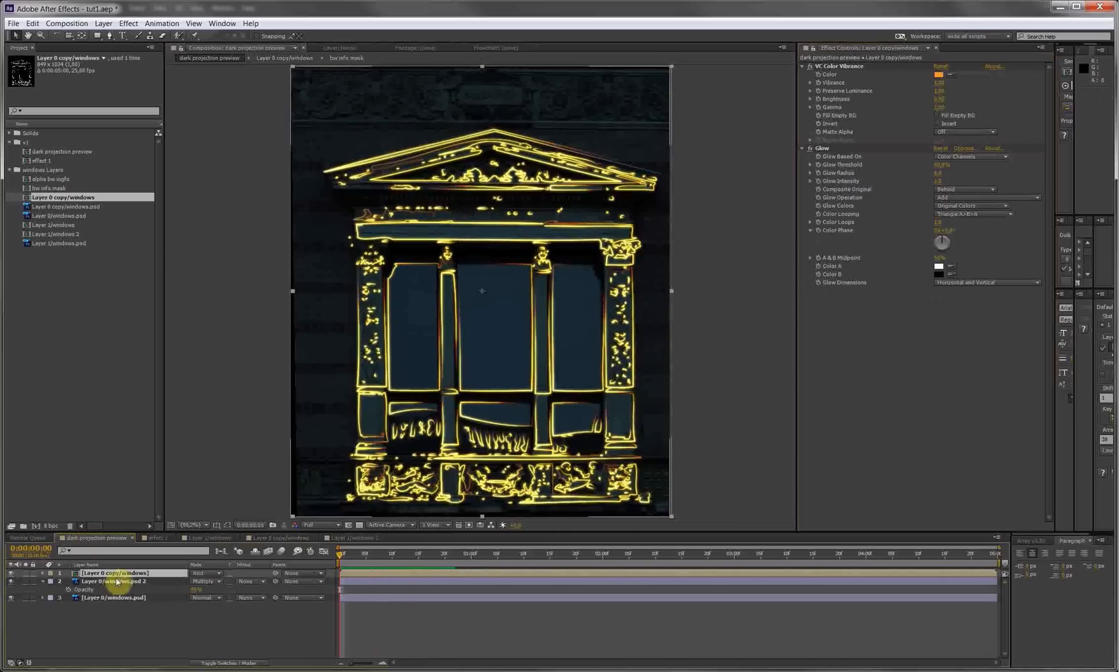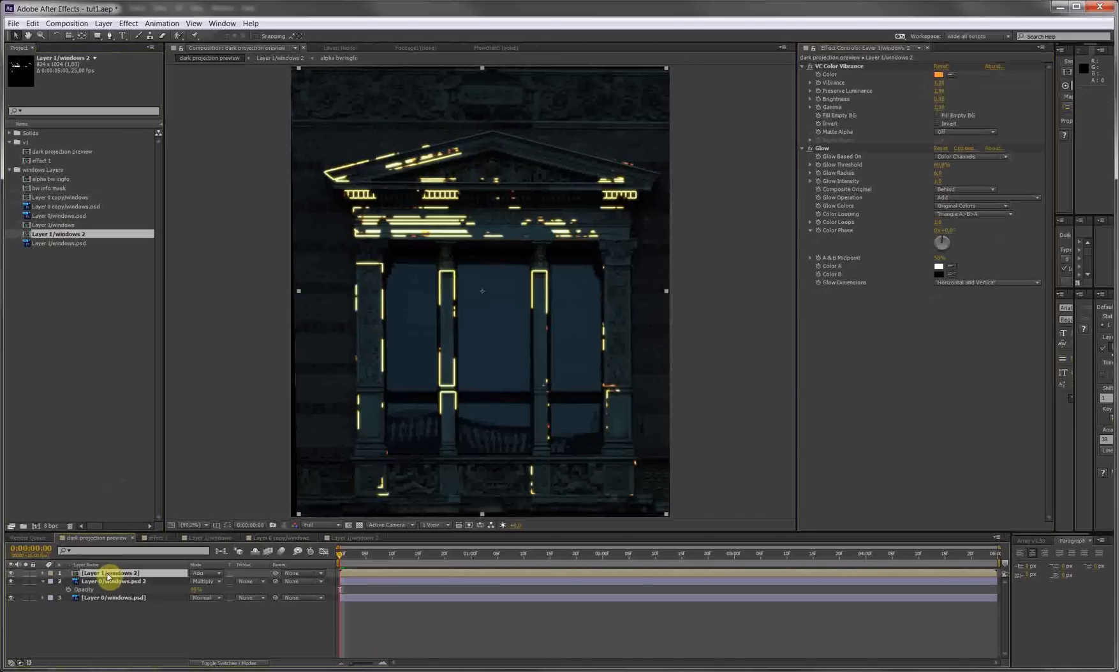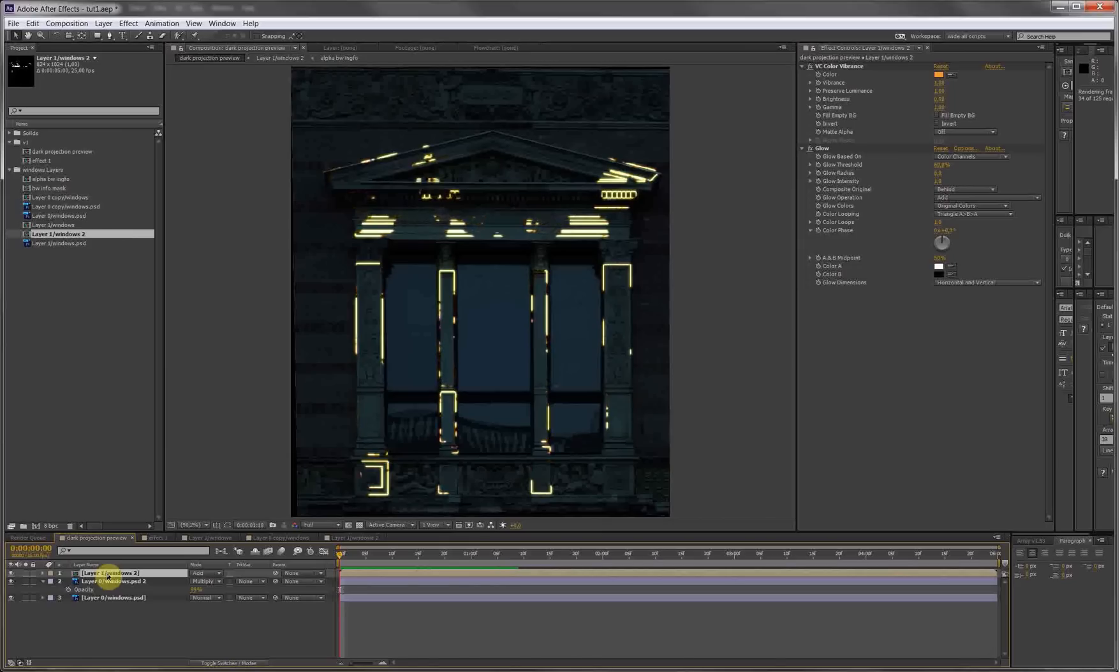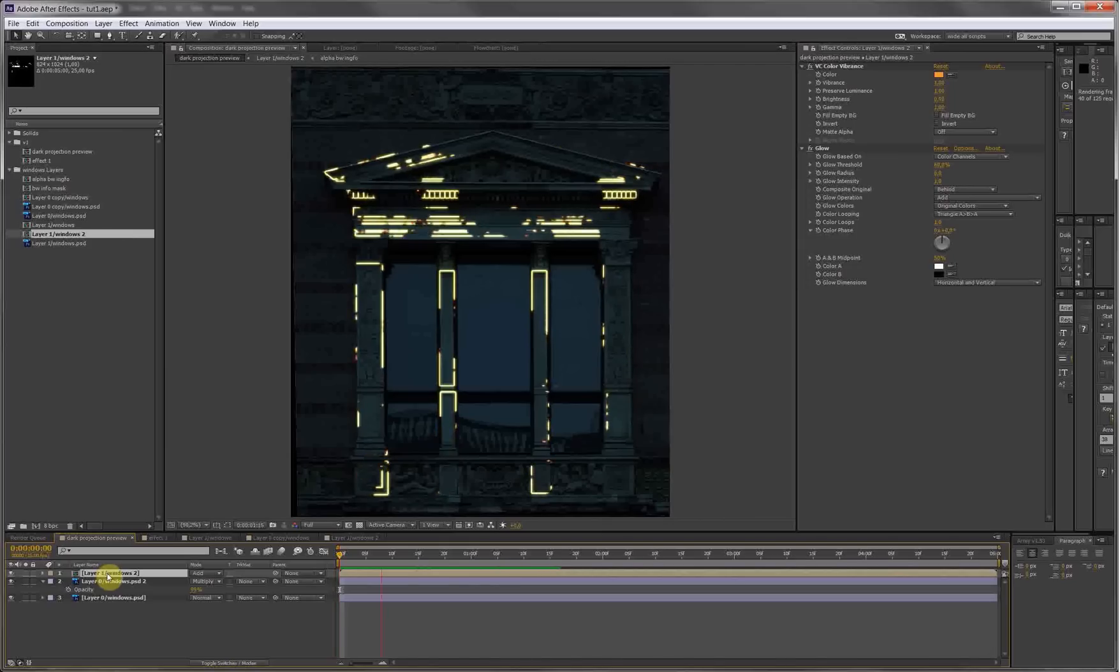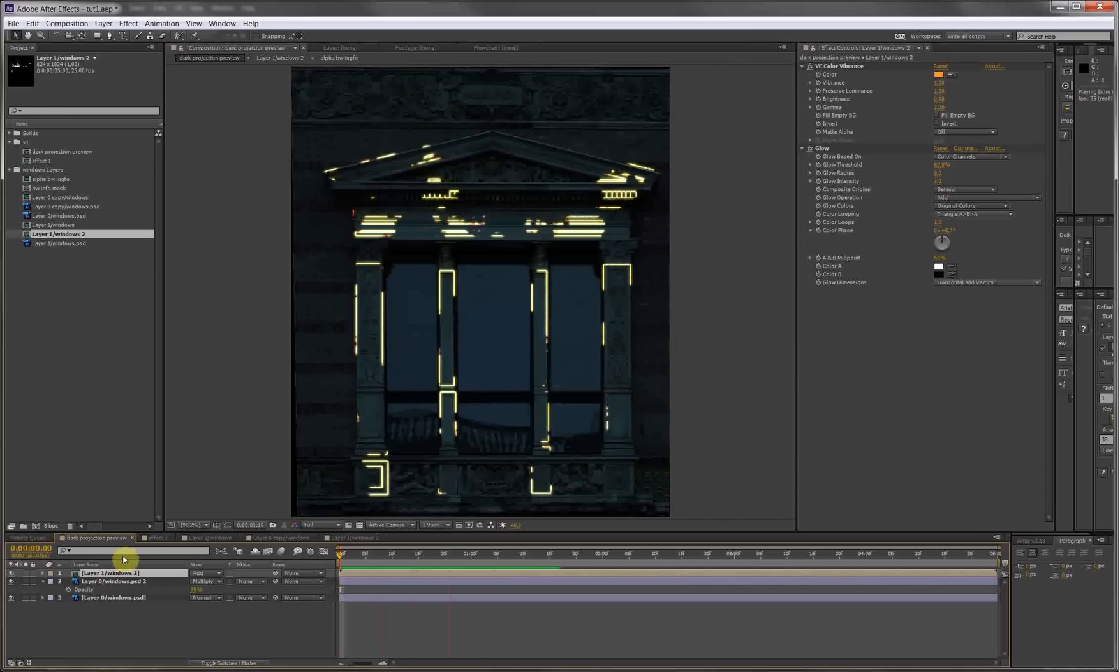Next effect we made was the one with the fractal noise. I'm replacing this by holding the Alt key and drag and drop it. All right, preview. Hey, voila, looks nice.